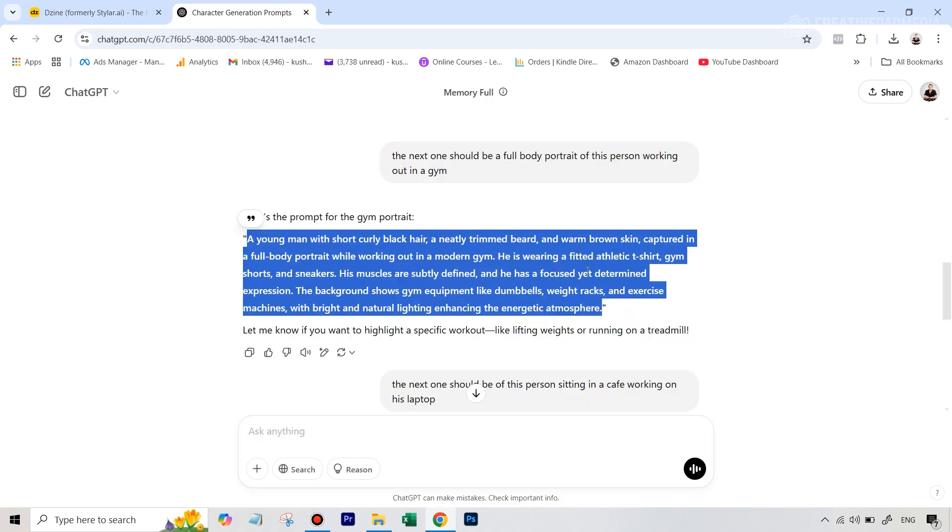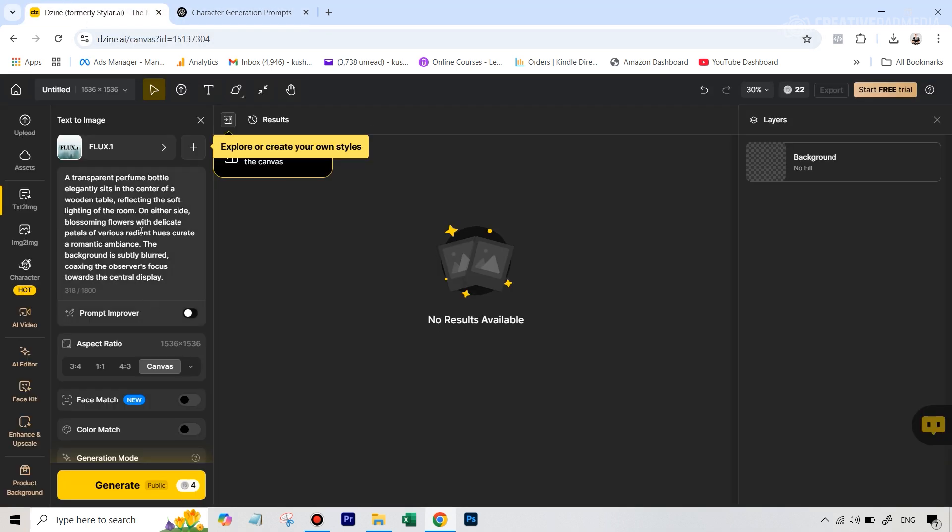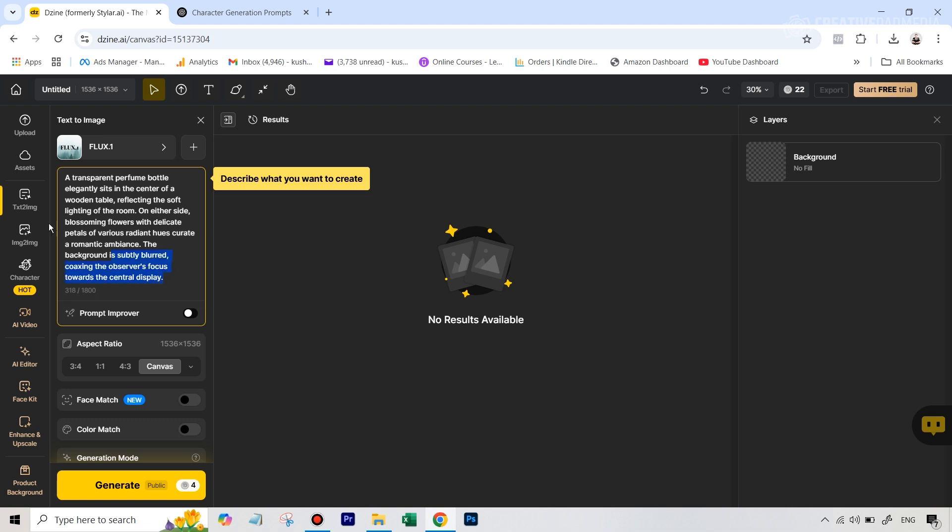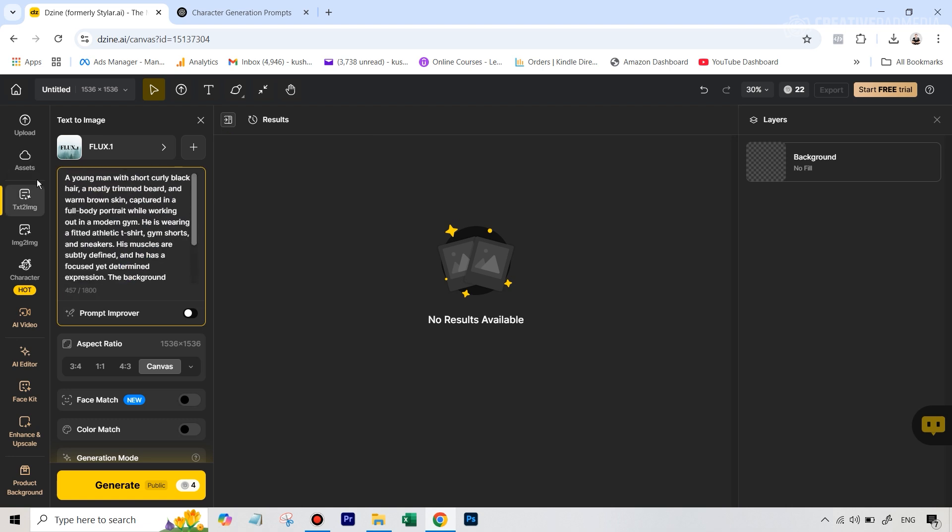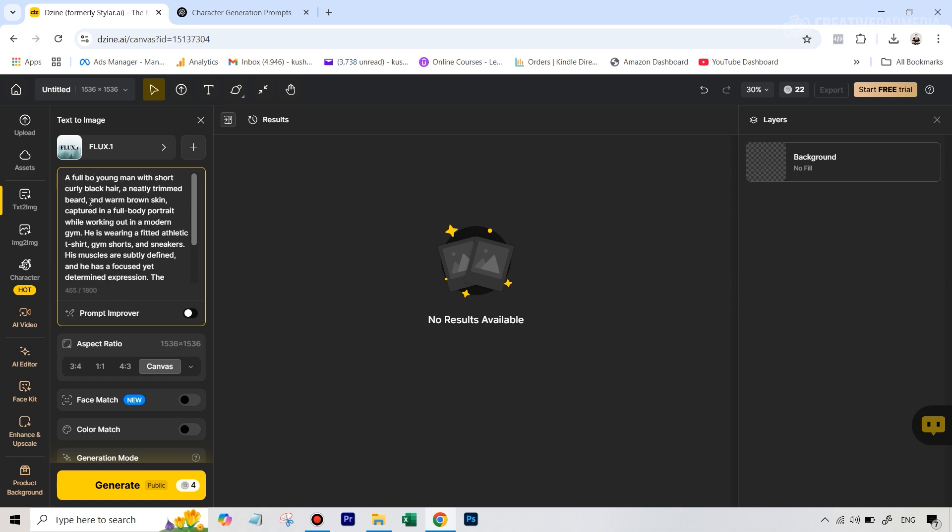Since most of the AI out there aren't really trained on full body, sometimes they don't generate the full body. So here you specifically have to mention that it's a full body portrait and make sure the phrase comes at the start, because that's how most of these AI tools work.